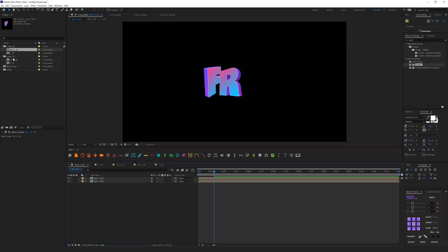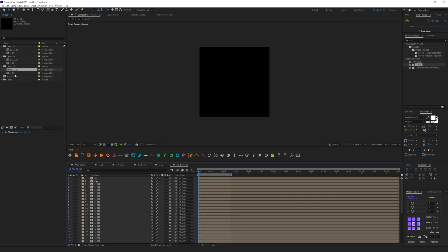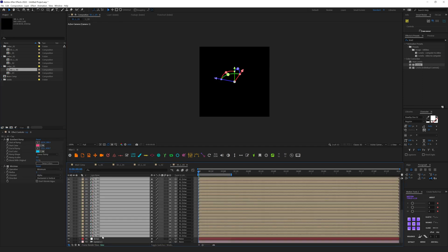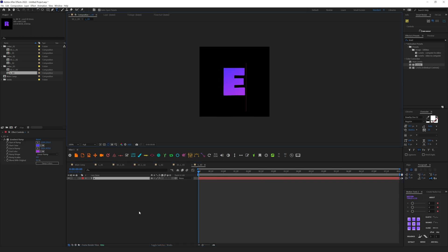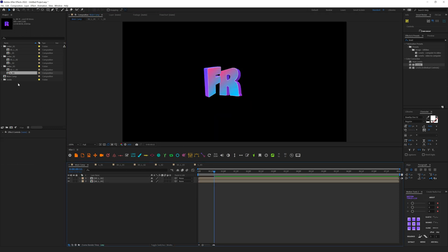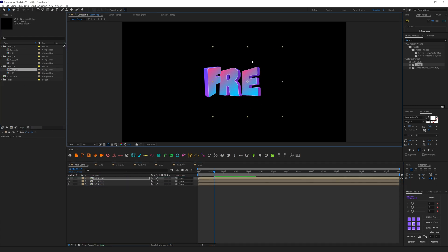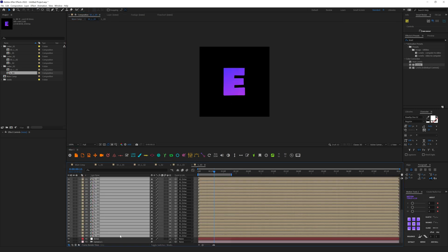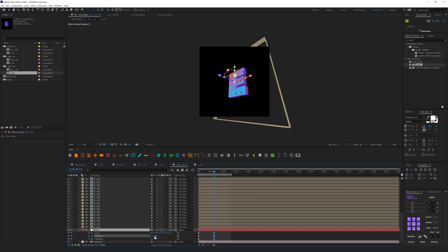Now I'm going to duplicate this letter one more time following the same steps. Let's rename it for easier understanding. Go to the 3D composition, select all layers, and replace them with L03. Let's change the letter to 'E', then go to the main composition and drag and drop this letter.